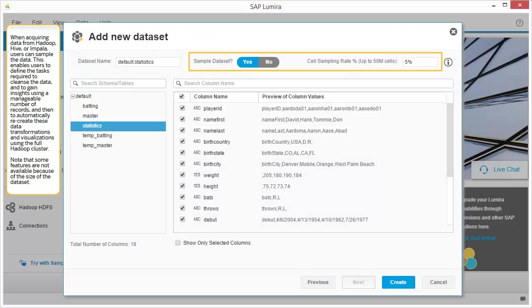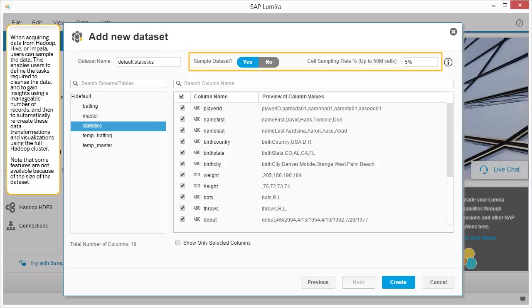When acquiring data from Hadoop, Hive, or Impala, users can sample the data. This enables users to define the tasks required to cleanse the data and to gain insights using a manageable number of records, and then to automatically recreate these data transformations and visualizations using the full Hadoop cluster. Note that some features are not available because of the size of the dataset.